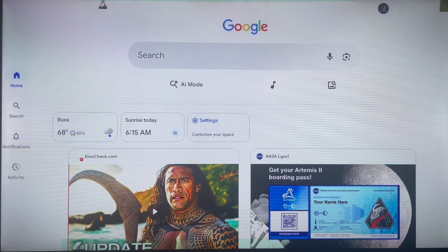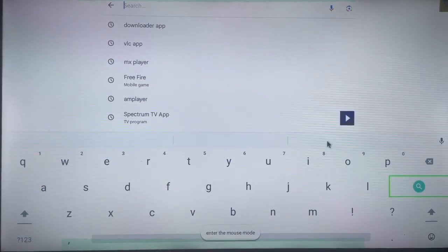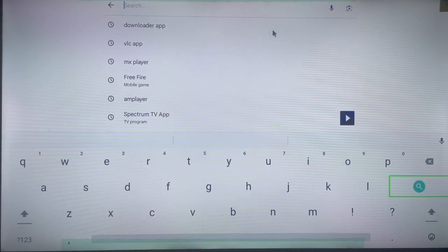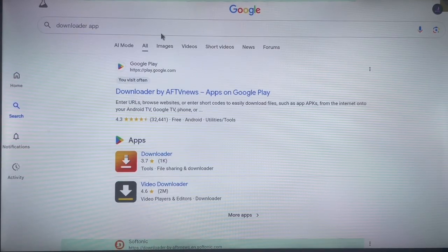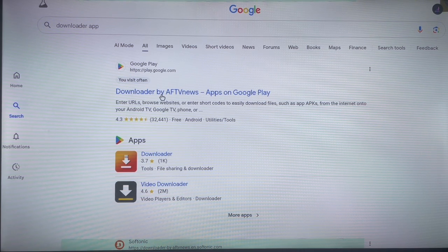I'll start by installing Downloader on my Android TV. I don't have it yet, so I'll go to my browser. Since this is an Android TV, I can install Downloader from the Google Play Store via the browser. If you don't have Google Play Store, you can also use your browser as long as it's an Android TV. If it's a smart TV this method won't work, and if you have a Fire Stick there's a different method — but since I'm using an Android TV, this is what I'll do.